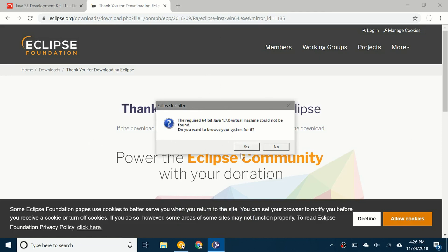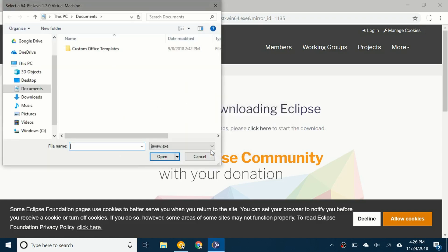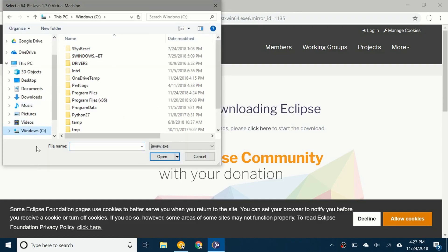So what you want to do is click on Yes. You're going to browse your system and go to Windows C right here, and then click on Program Files.